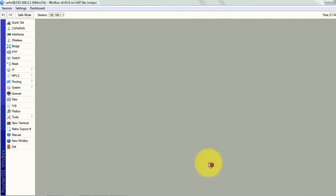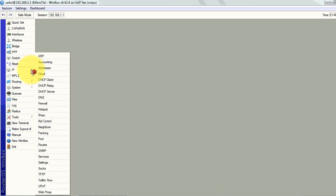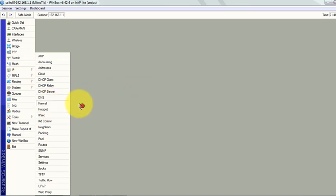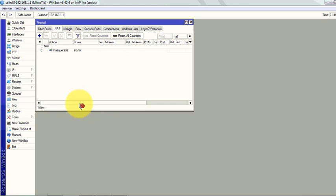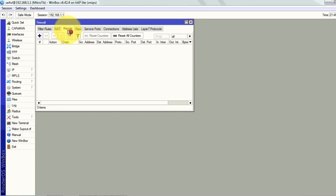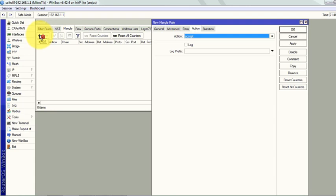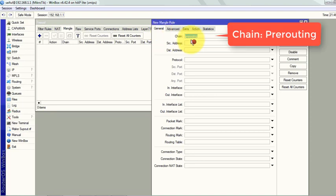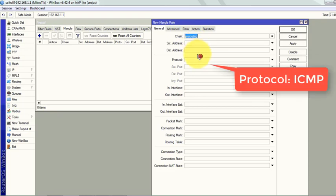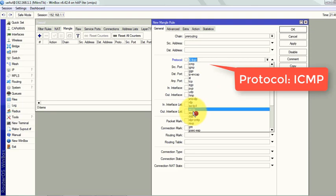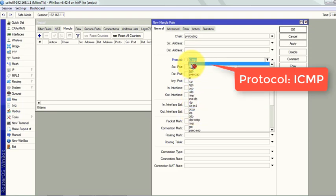To go to the mangle rule we have to go to IP and then Firewall. Then in the Mangle tab, now we will add a mangle rule. Click on the plus sign to add. In the general tab, chain will be pre-routing, protocol will be ICMP.